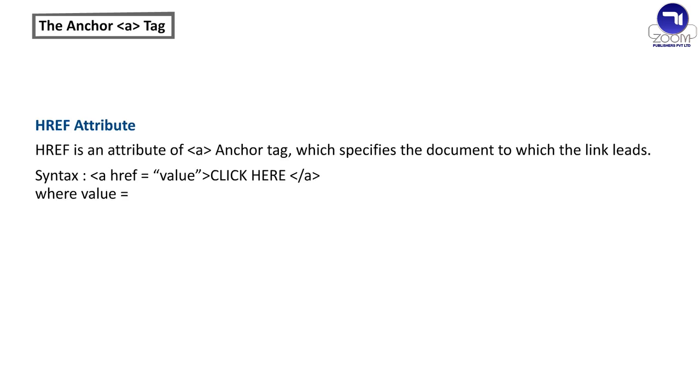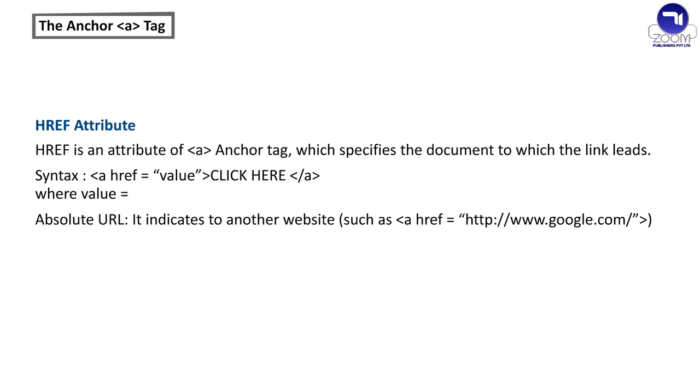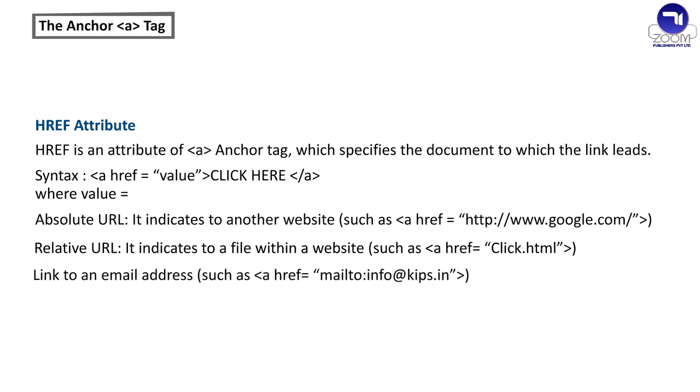Where value equals: Absolute URL - It indicates to another website such as A HREF equals HTTP www.google.com. Relative URL - It indicates to a file within a website such as A HREF equals click.html. Link to an email address such as A HREF equals mailto info at the rate kips.in.